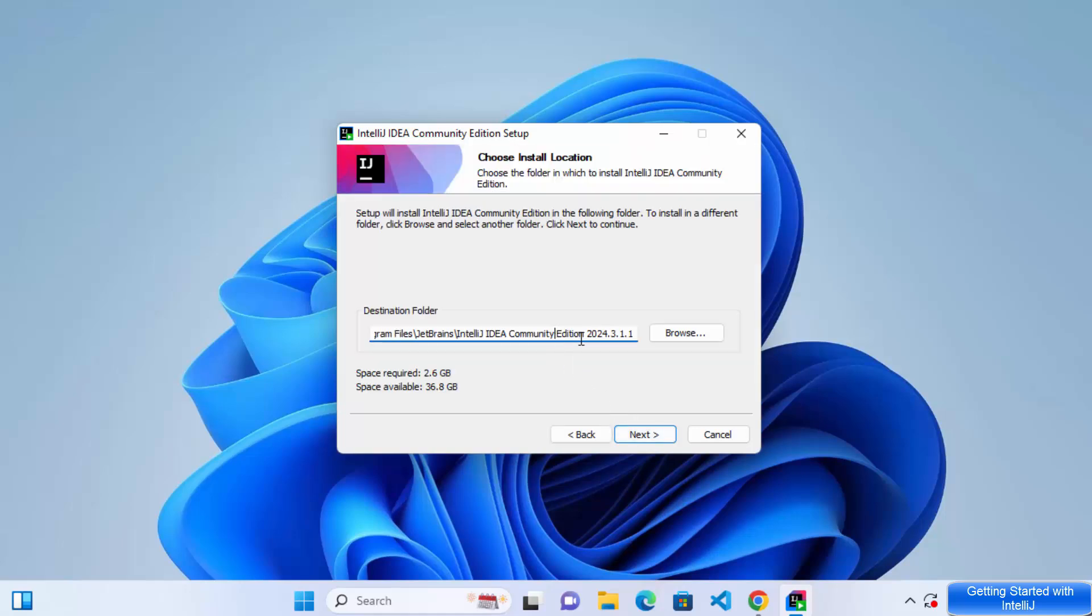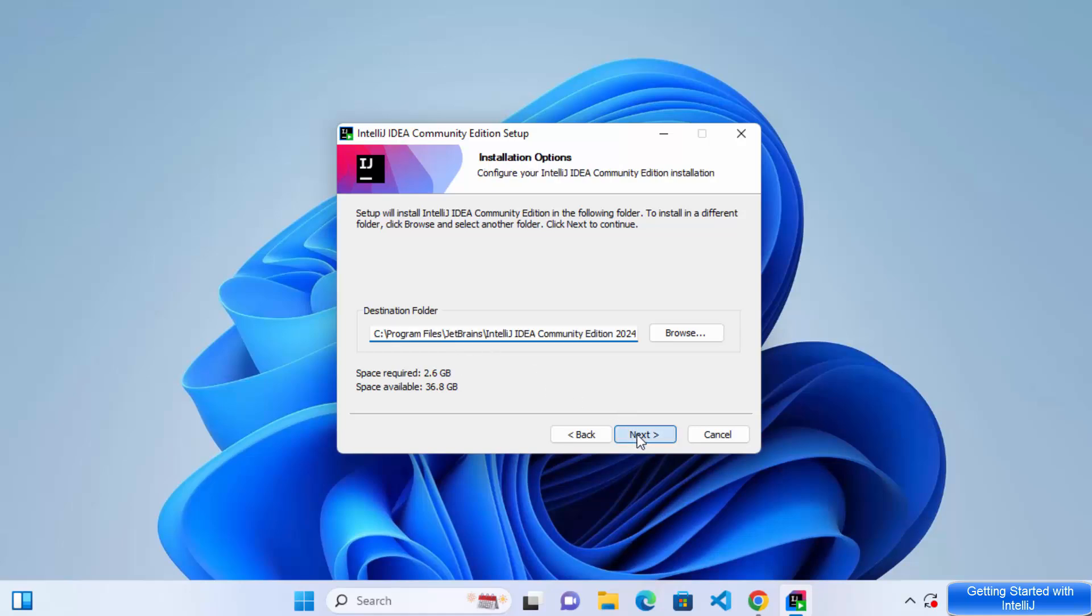And this will be the location where the IntelliJ IDEA will be installed. So if you don't have a good reason to change this location, just leave it as default and then click on next.